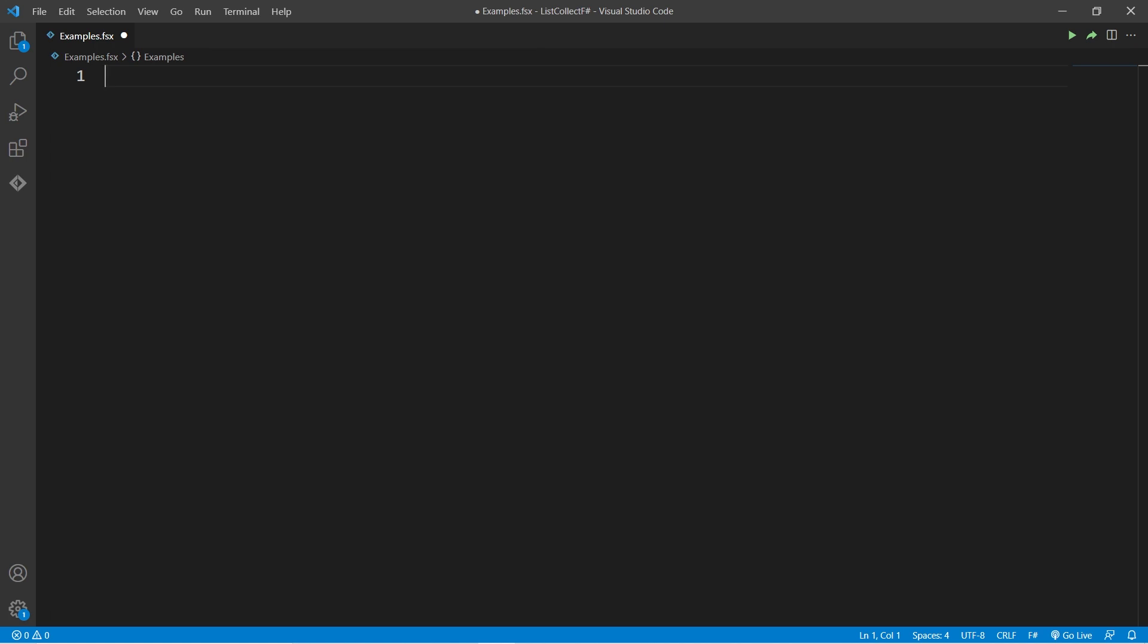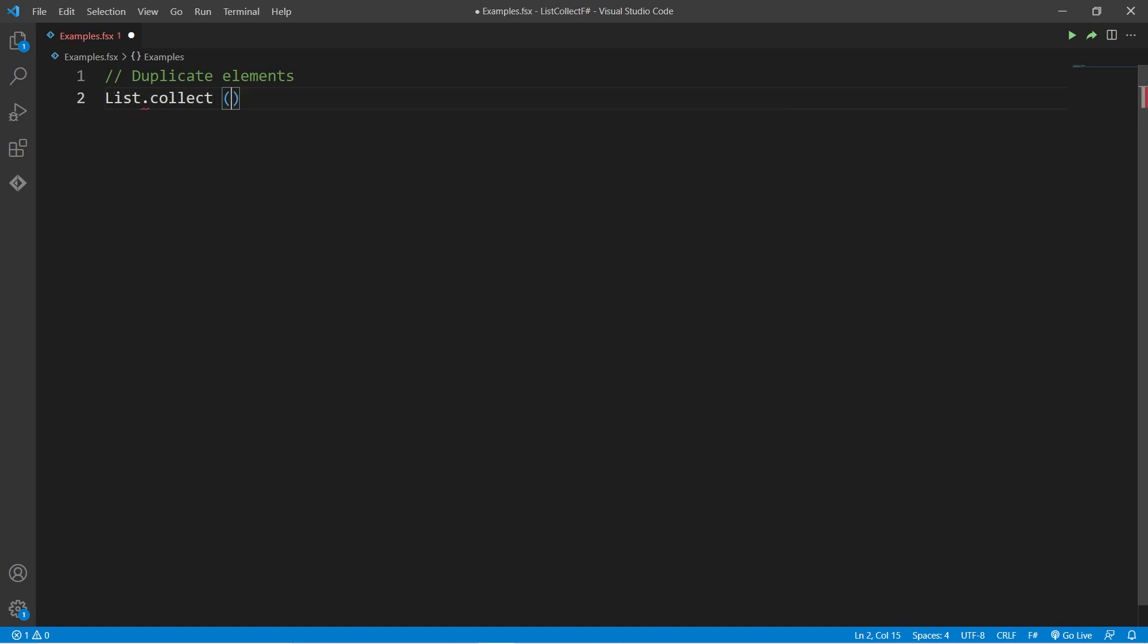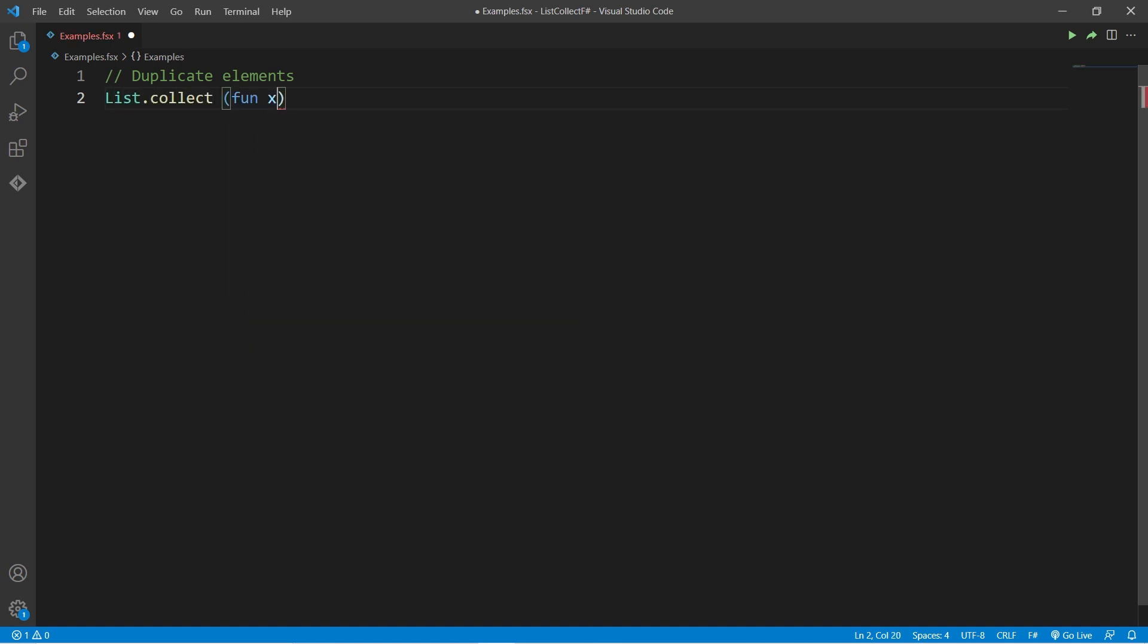Alright, let's see how to write code using list.collect. We start with a simple example where we duplicate the elements of a list. We use list.collect, and the transformation function will take an element x and return a new list where x appears twice.